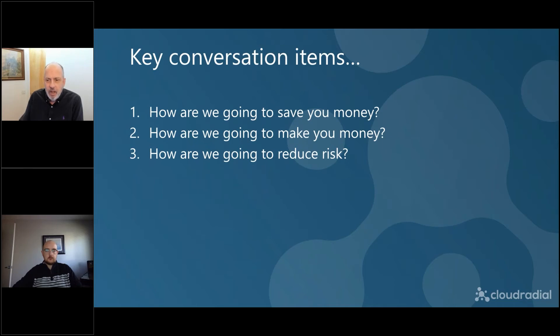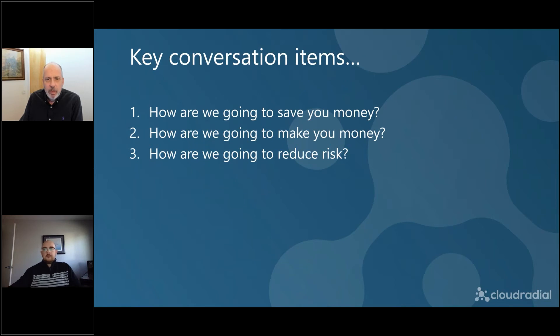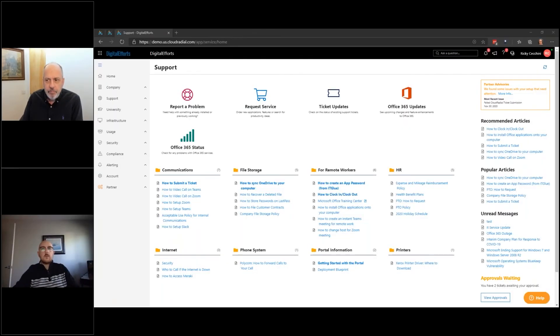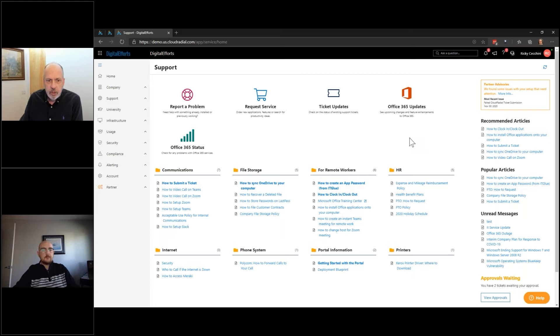So with that, now turn it over to Ricky so we can do a quick deep dive on QBRs. Sure thing. How does it look? Looks good. Cool.